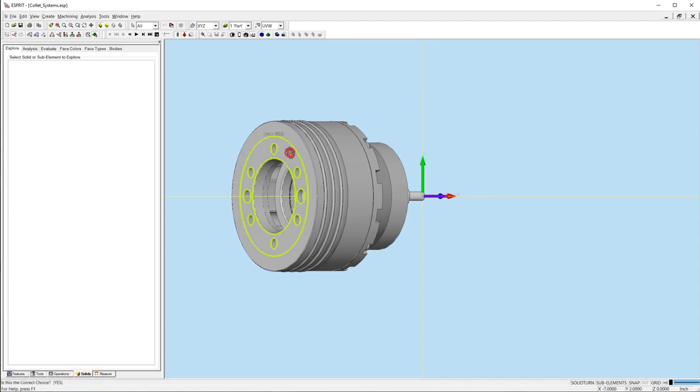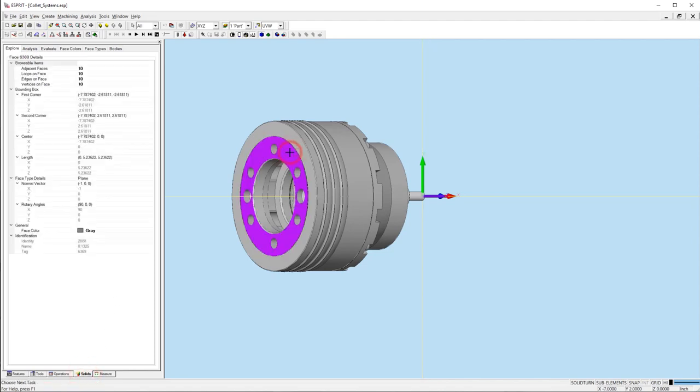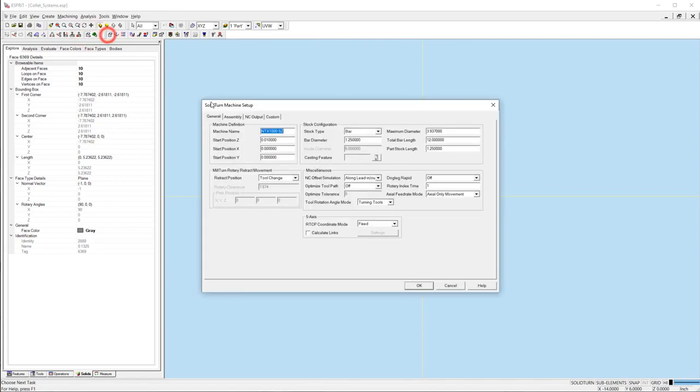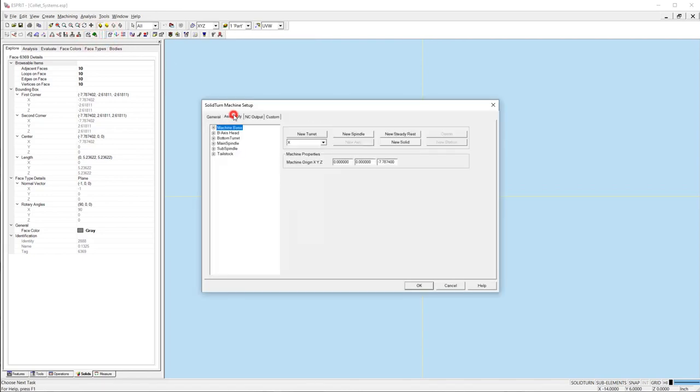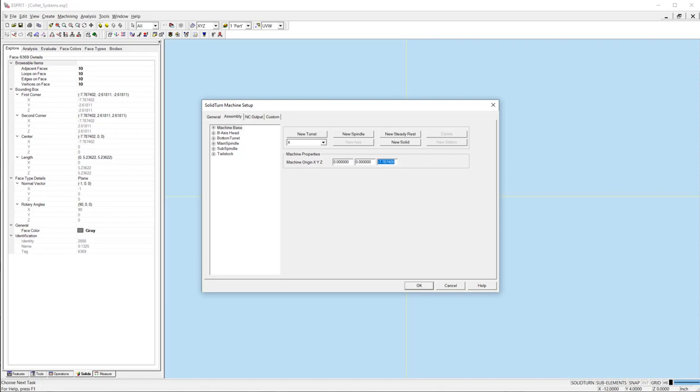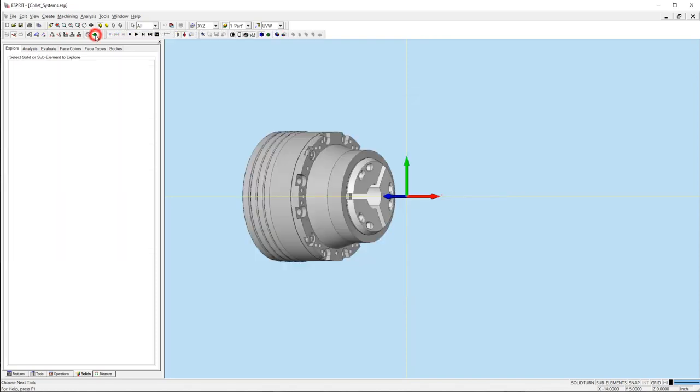After selecting the face, open the machine setup and compare the values between the machine origin Z and the face center X in the project manager. We use this value because the fixture center line is on the X axis. With these values matching, the face of the chuck will be mated against the spindle face in the simulation.